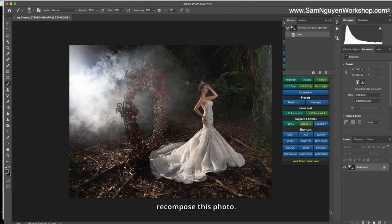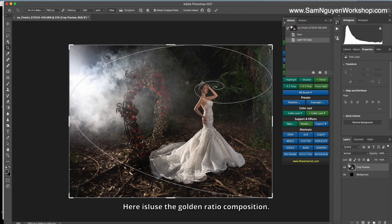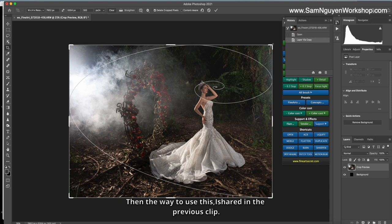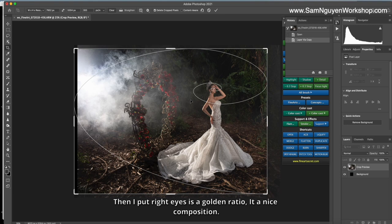Recompose this photo. I create a new layer, then I choose CX, Crop. Here I use the Golden Ratio composition. Then the way to use this, I share in the previous clip. You can find how I guide out this scale in my other tutorial. Then I will put right eye at a golden ratio, it's a nice composition.